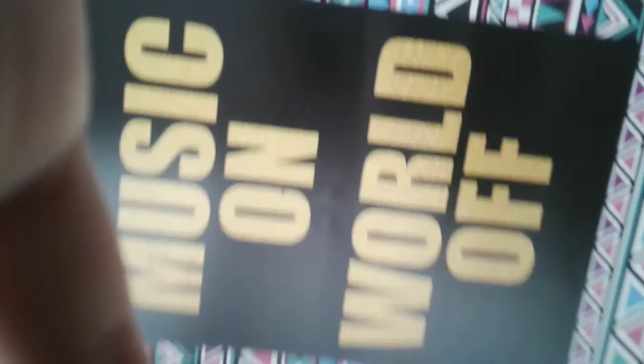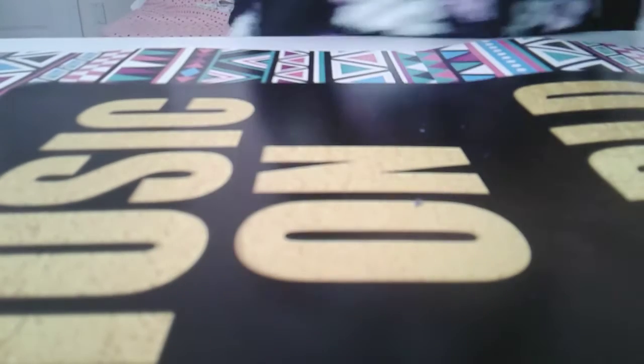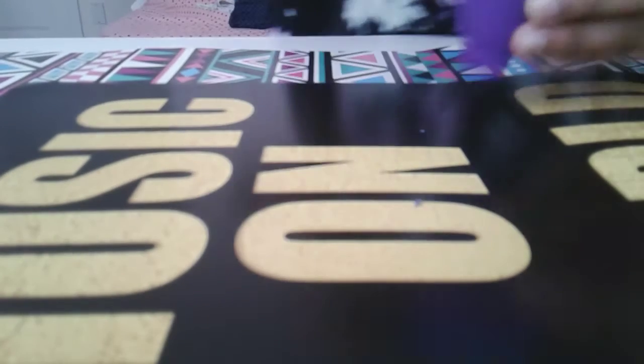And if you are wondering what the background says, I'm going to show you right now. It says Music on, World of. So that is, sorry about that. That's my back there. So, now.